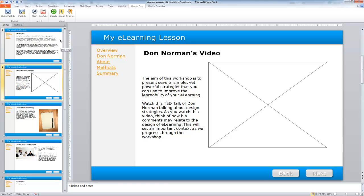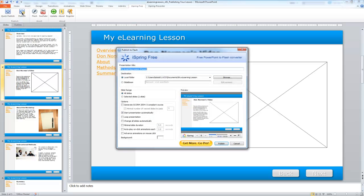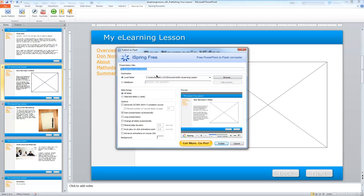Now I'm ready to publish my file. I'm going to go to the publish option, not the quick publish, because I want to define where I want my file to be added. Here in the presentation title, I'm going to name this Workshop Overview.